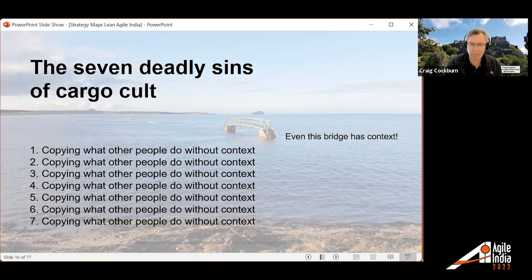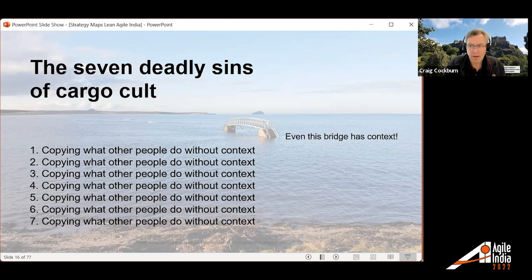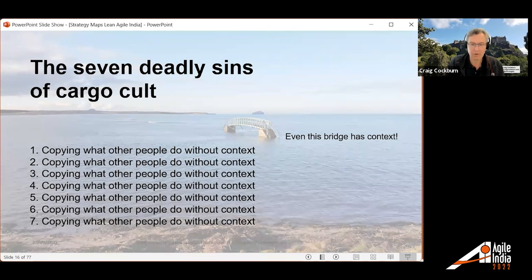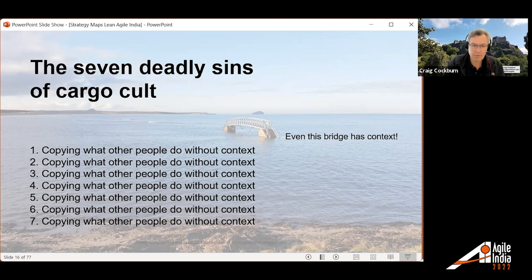Just copying what other people do without context — implementing a framework that's maybe not the right framework — is a problem. You need to understand the situation and the problem you're trying to solve. Here's a picture of a bridge that looks like it's in the sea — it looks rather ridiculous. But this was taken at high tide. When it's not high tide, there's a beach on the other side, a car park on this side, and a river underneath. The bridge helps you get from the car park to the beach. At high tide, everything's underwater and the bridge looks out of context. This is an example of how something useful in the right context can look useless — and vice versa. Think carefully: is this the right thing for this situation?